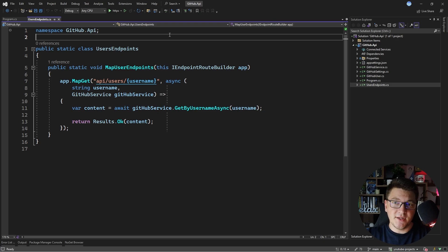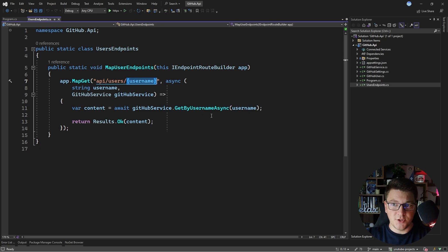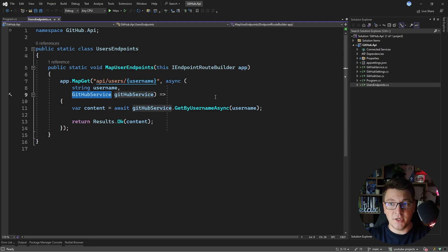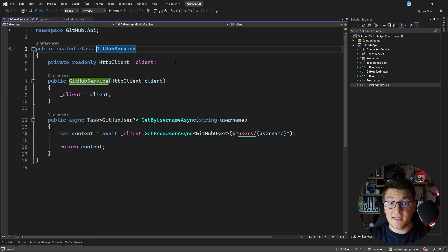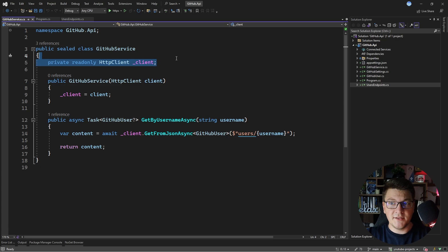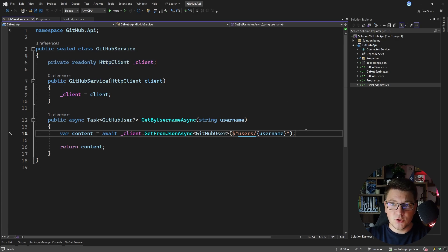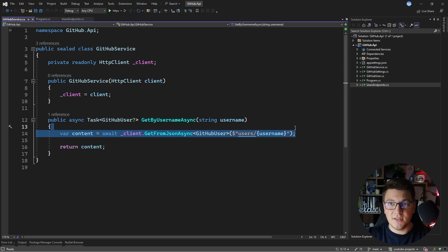I have a small application that exposes one endpoint that allows you to fetch a GitHub user based on their username. We're using the GitHub service to talk to the GitHub API and get back the user information. The GitHub service is a typed HTTP client and it gets a configured HTTP client instance, which can then be used to make the call to the GitHub API and get back the user based on the username.